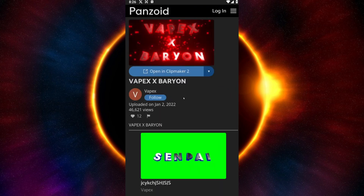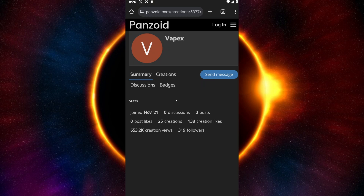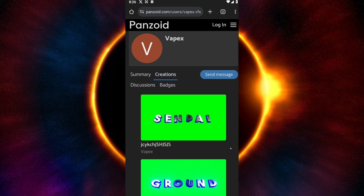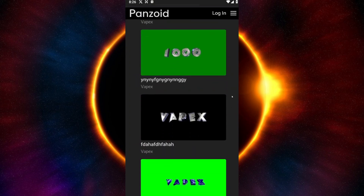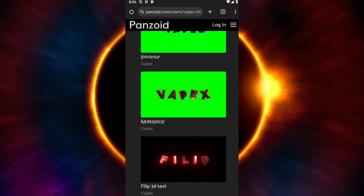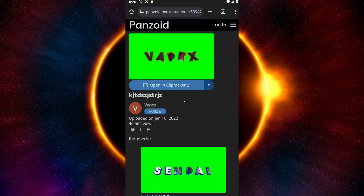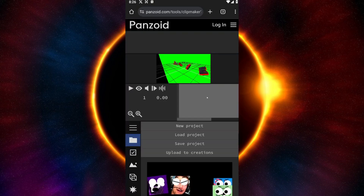Now click on this specific video by VAPEX. Go ahead and open it up, click on the channel logo, and it will take you to the creator's page. Inside, click on Creations and scroll down until you see the specific video with the red highlight stroke. Open it up and click on Open in Clip Maker. You will be taken to the section where you can edit the text inside Clip Maker.